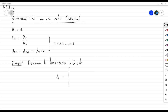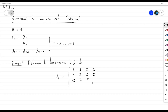La matriz va a ser: primera fila 2, 1, 0, 0; segunda fila 4, 3, 3, 0; tercera fila 0, 7, 9, 5; y última fila 0, 0, 9, 8. Esta es nuestra matriz tridiagonal.